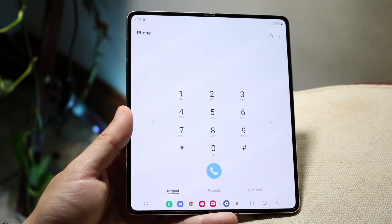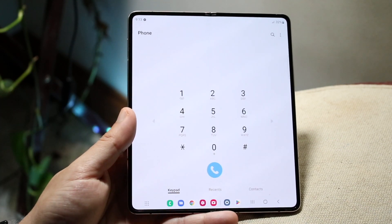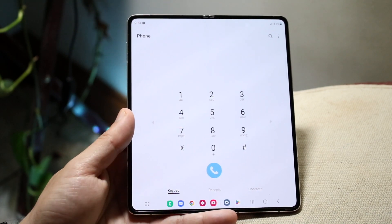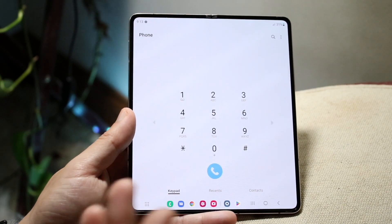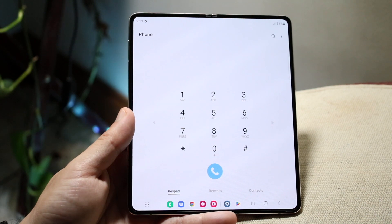Now, there are ways to do this through your Android phone, but calling your carrier is the best and easiest way. From there, you'll basically be able to remove your voicemail.